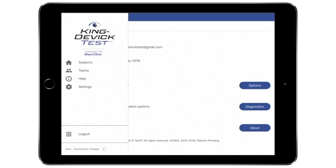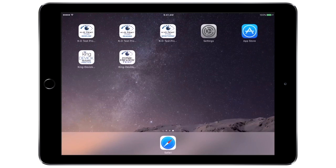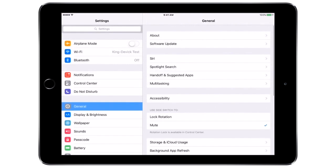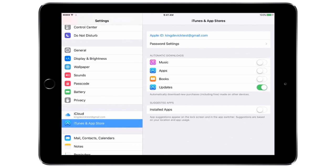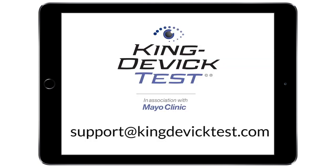Tap Refresh to manually synchronize any offline data. To be sure that you're always running the latest version of the app on your iPad, tap on the Settings icon, then tap iTunes and App Store from the left column. Be sure Updates is turned on, as indicated by the green toggle. For further questions or assistance, contact us by email at support@KingDevicTest.com.